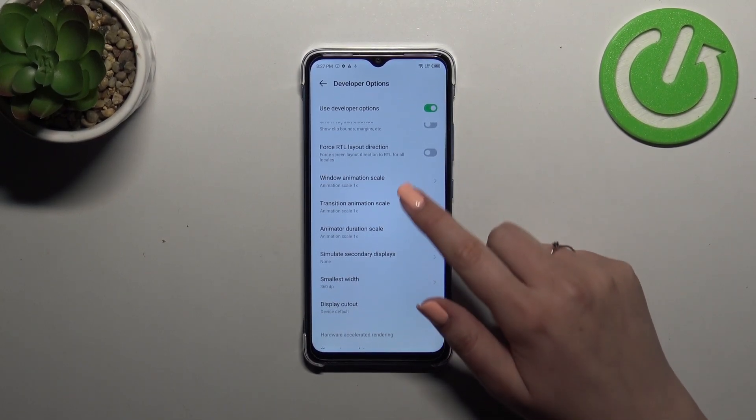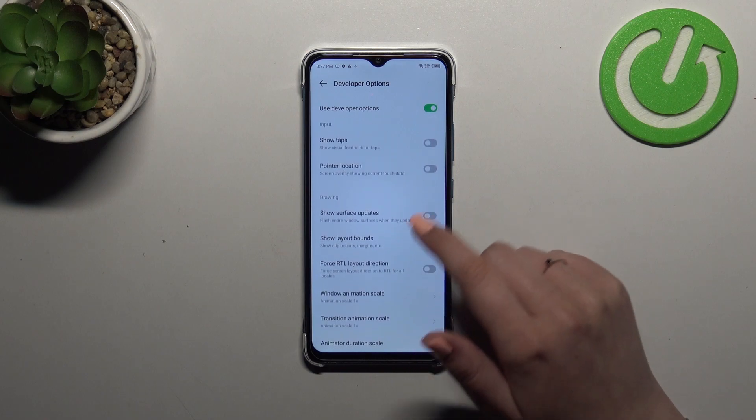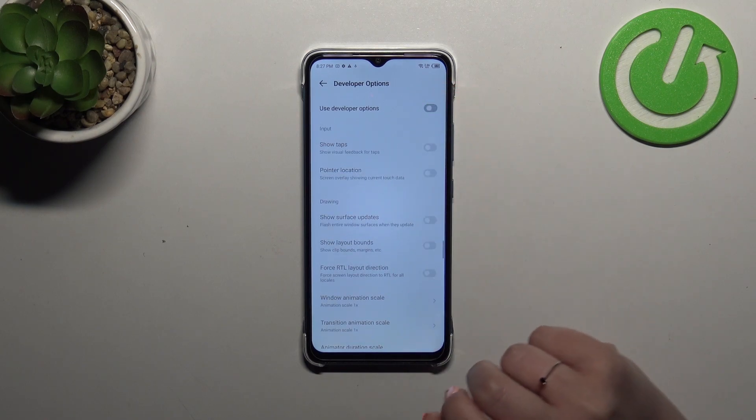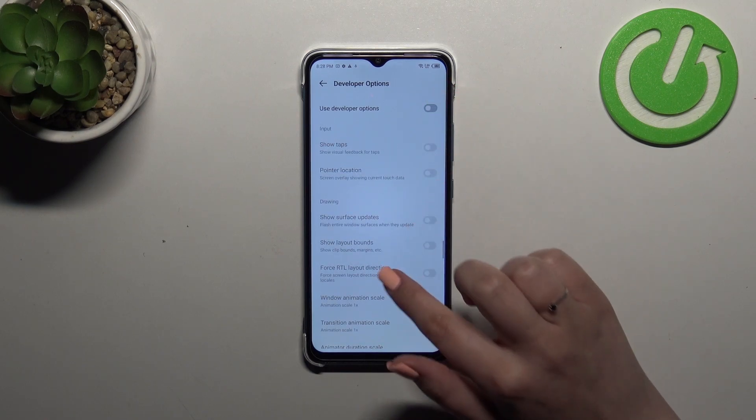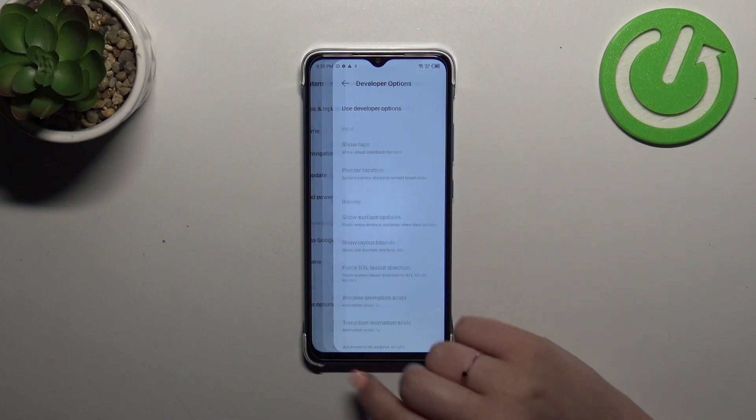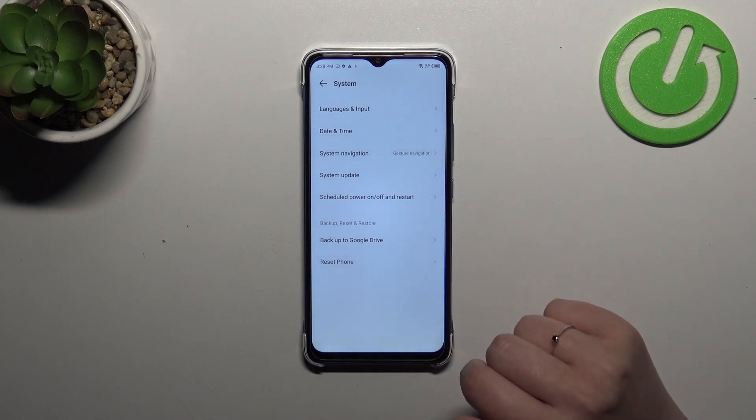If you're done with customization of developer options you can always turn them off just by tapping on the switcher at the top and as you can see most of the options will be inactive and after getting back to the system settings they will disappear.